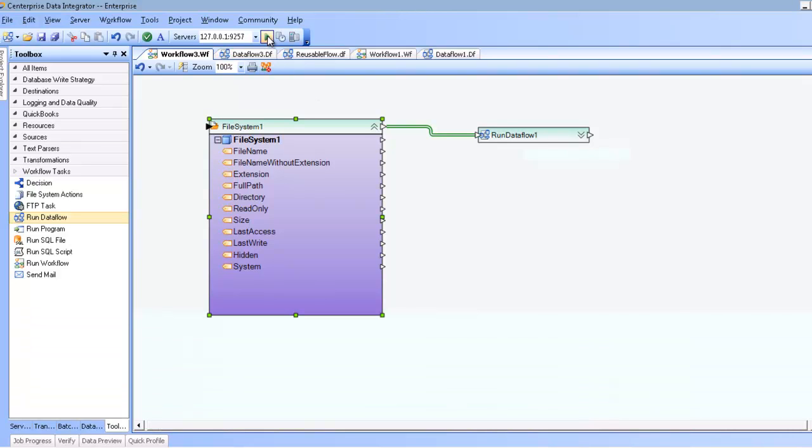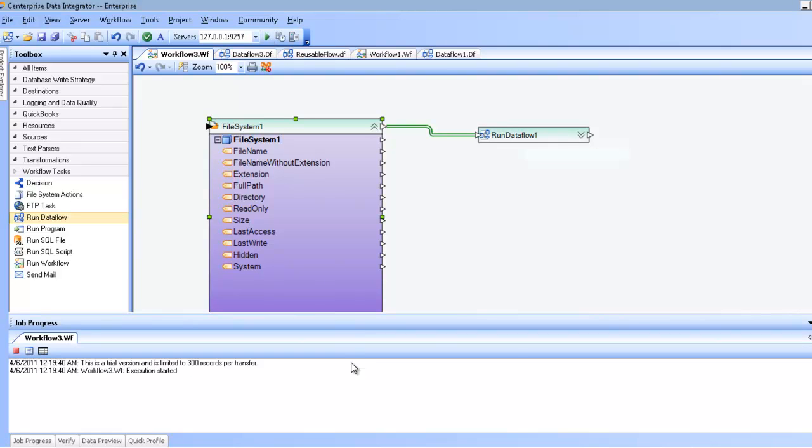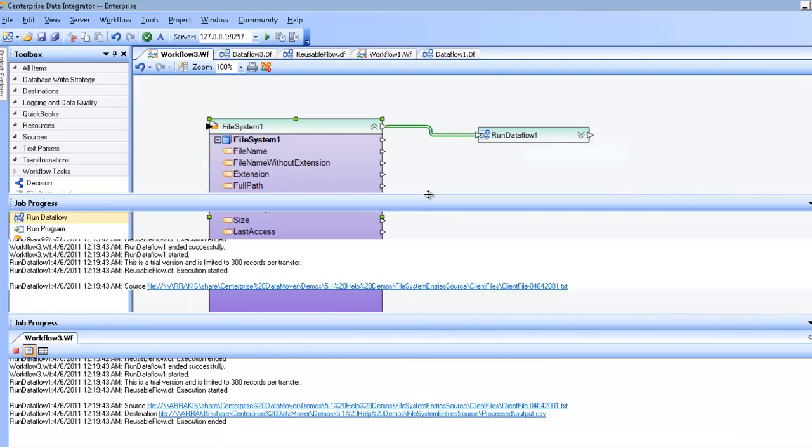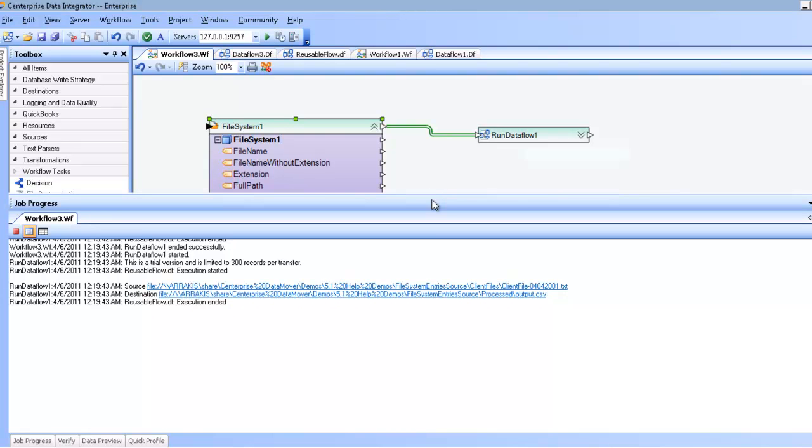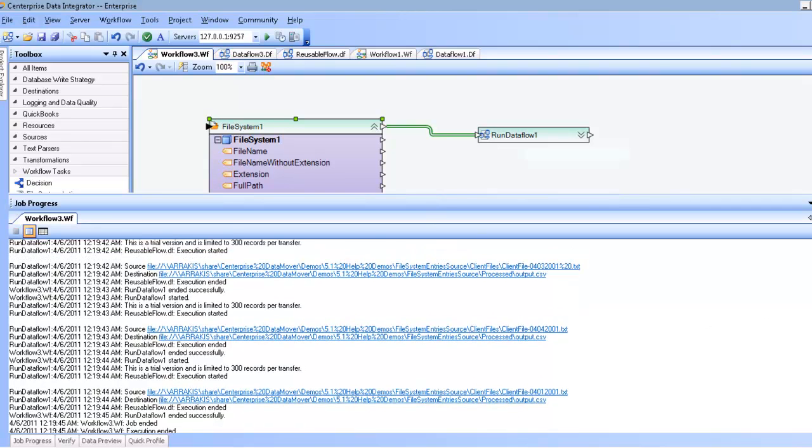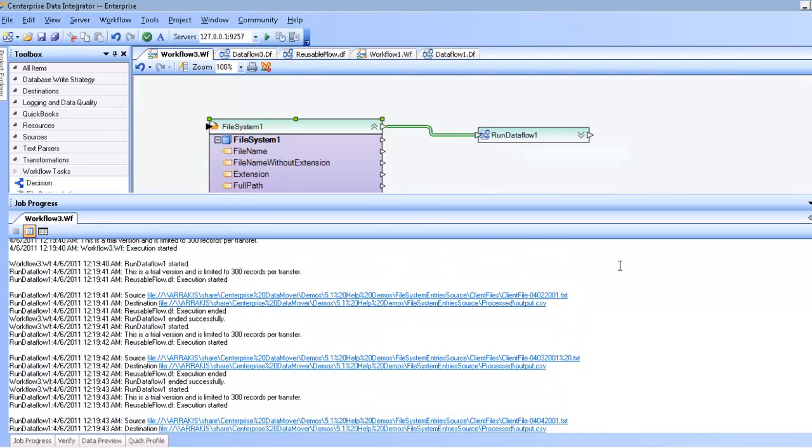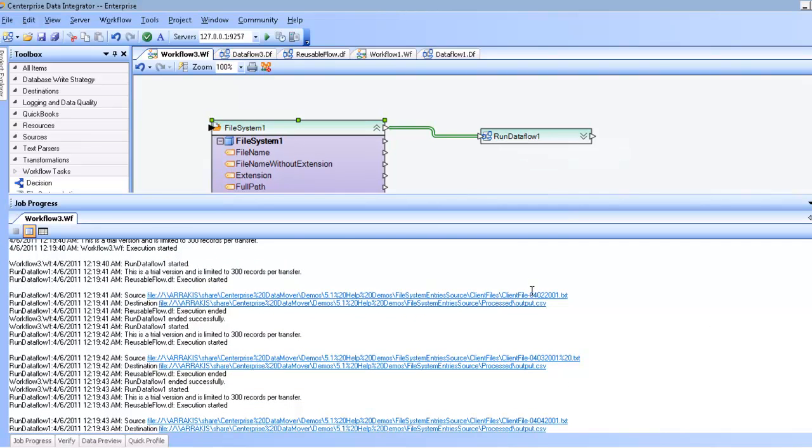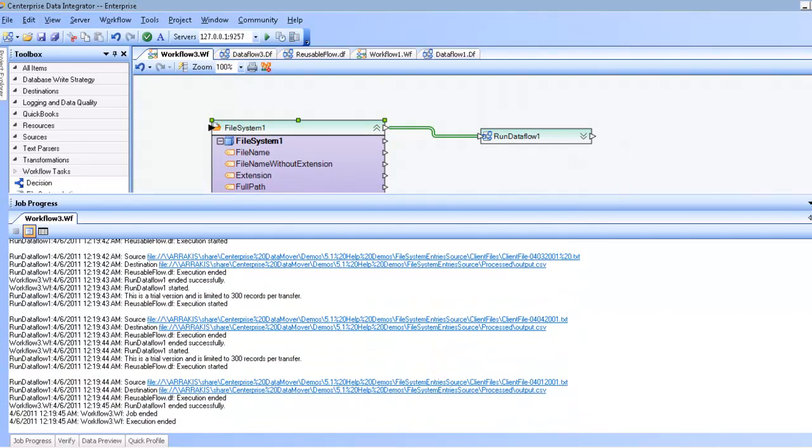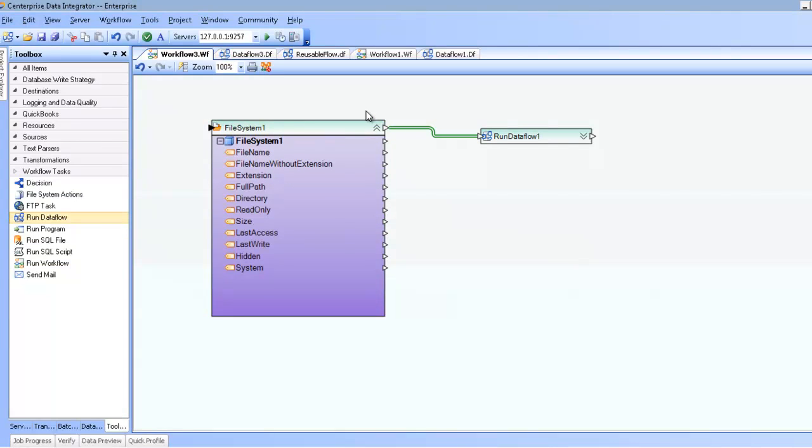If I go ahead and click run, you can see that in the progress of the run data flow, I've actually run this data flow four separate times.